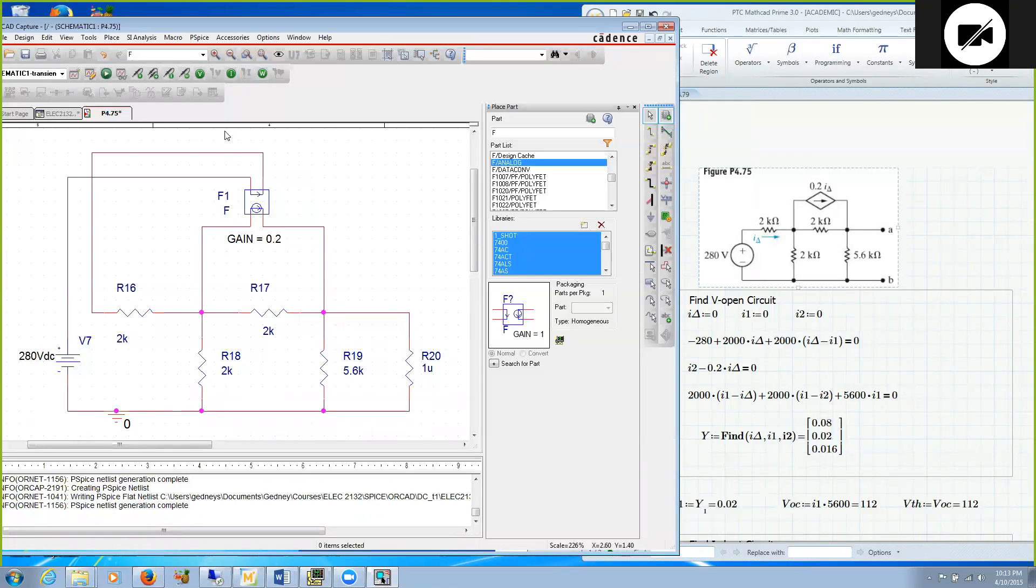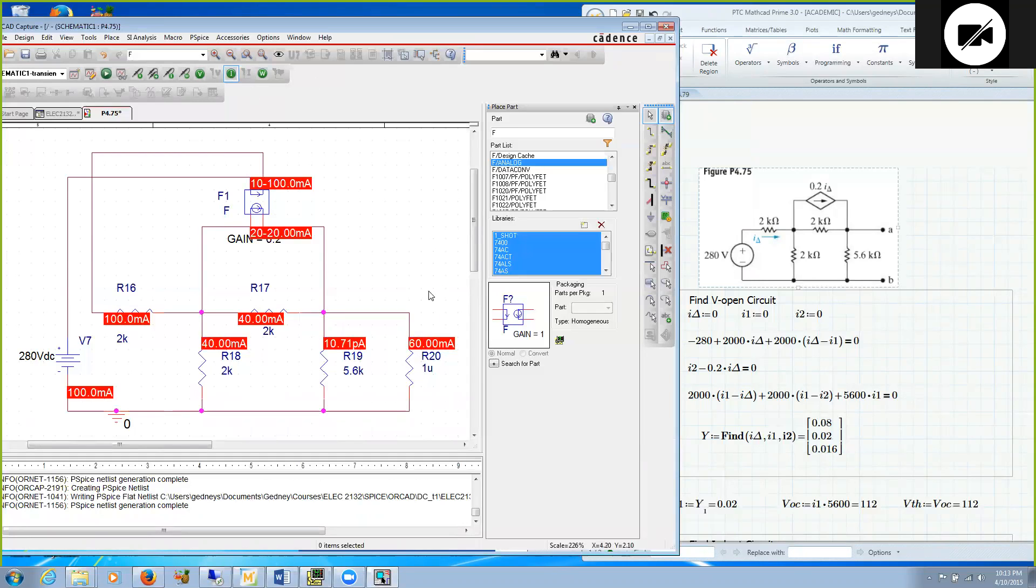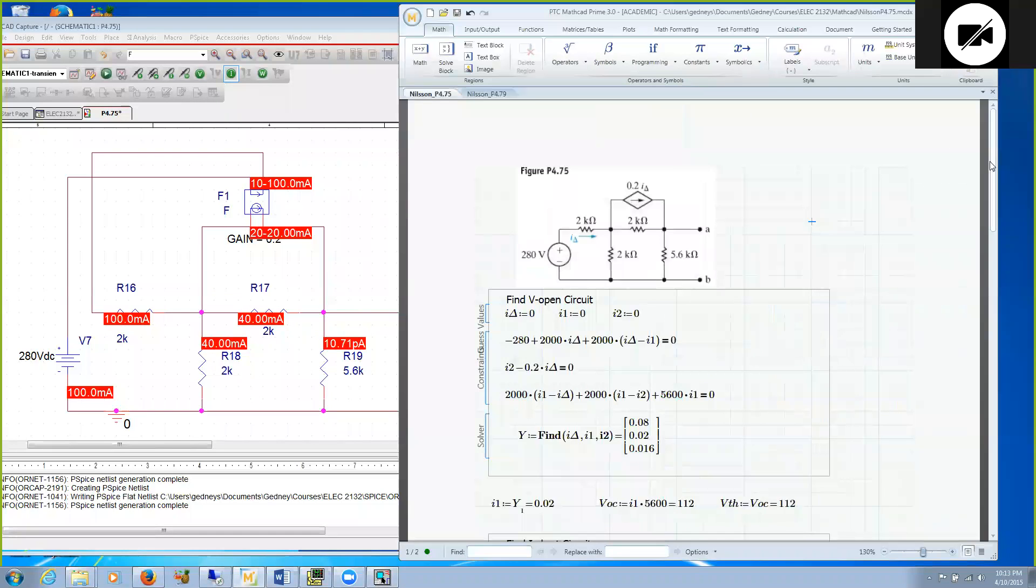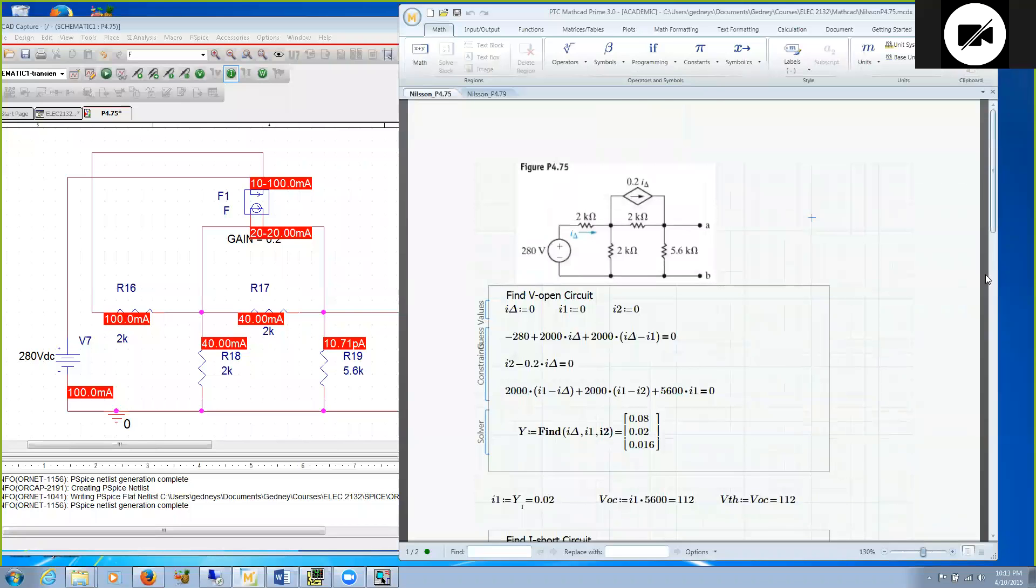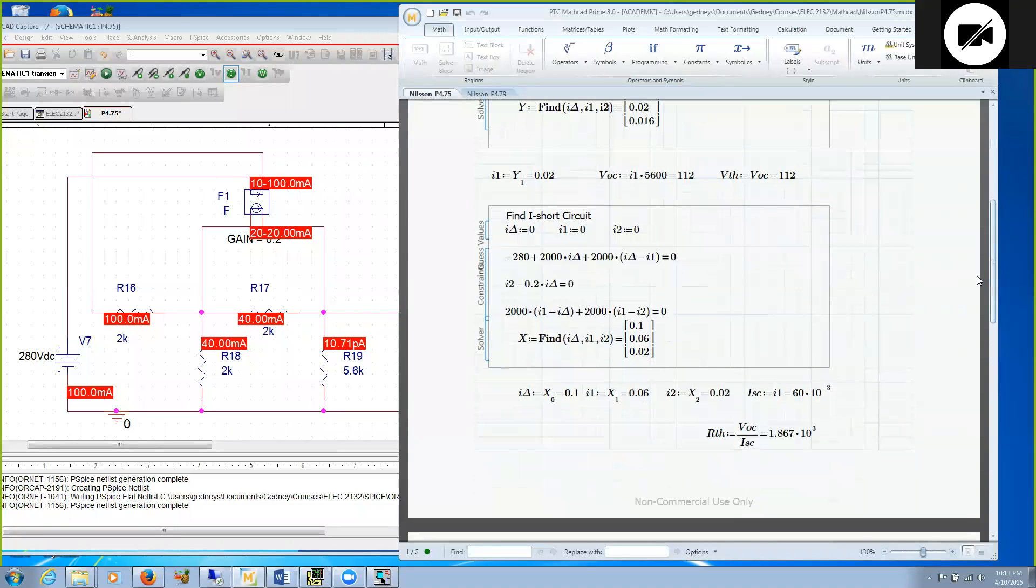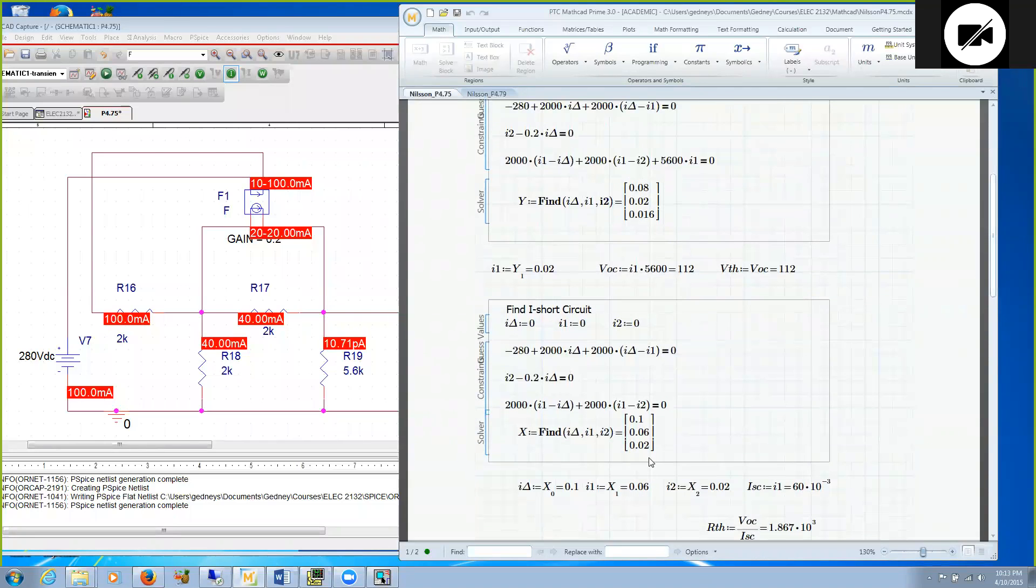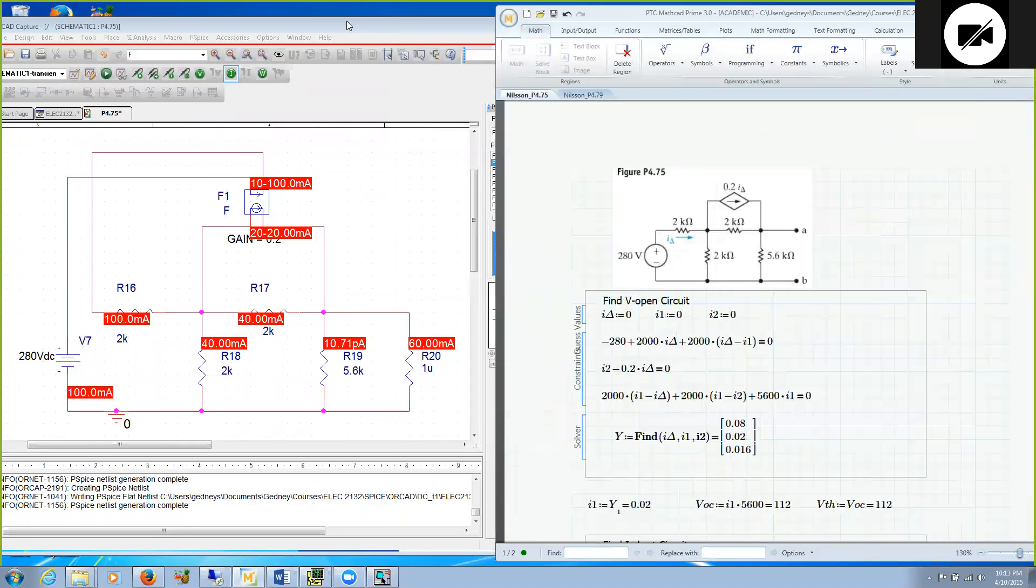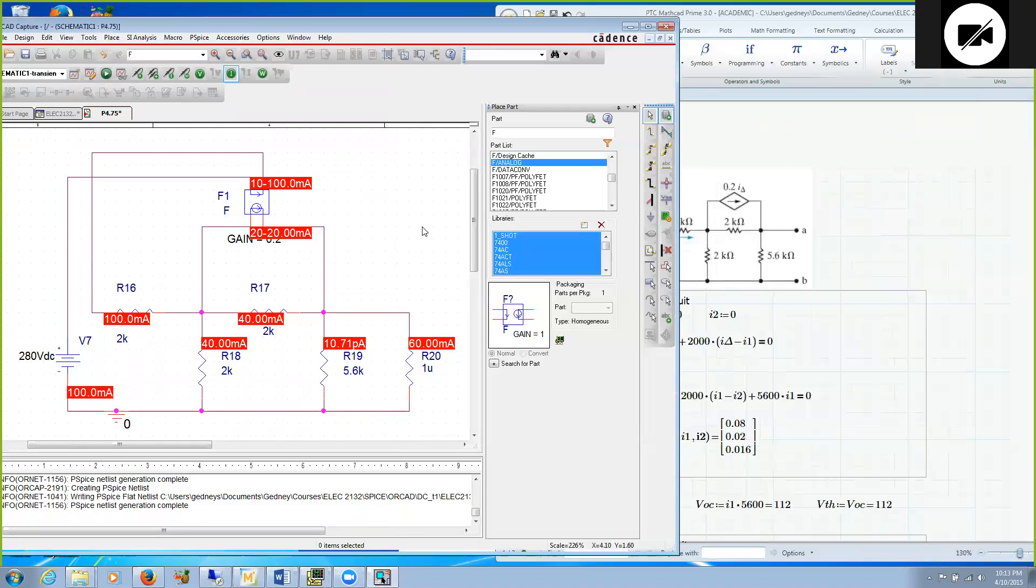I ran again with the correct gain, and now I get 60 milliamps. I go over to my Mathcad model where I ran with a short circuit. I shorted out AB and found that the current I1 to that branch is 0.06 amps, or 60 milliamps, which agrees with the SPICE simulation. Excellent.